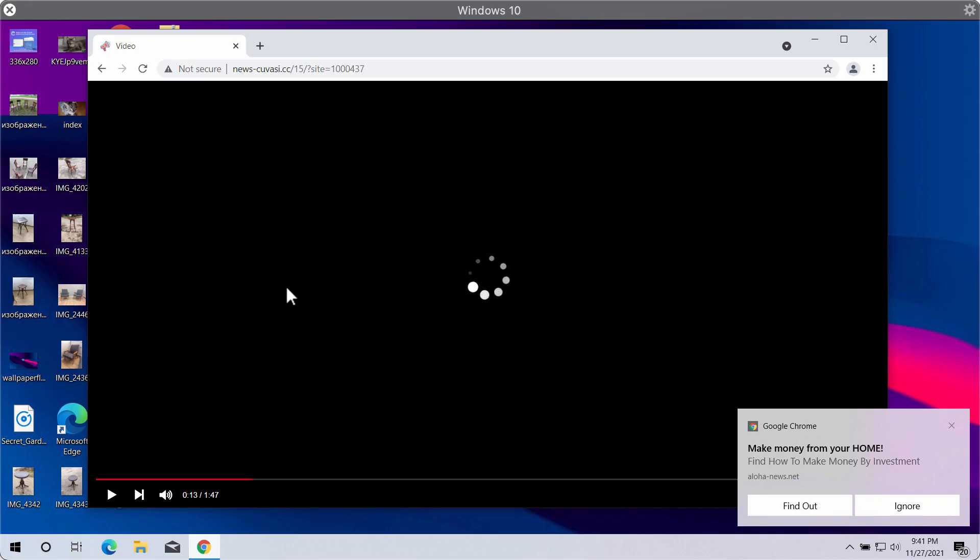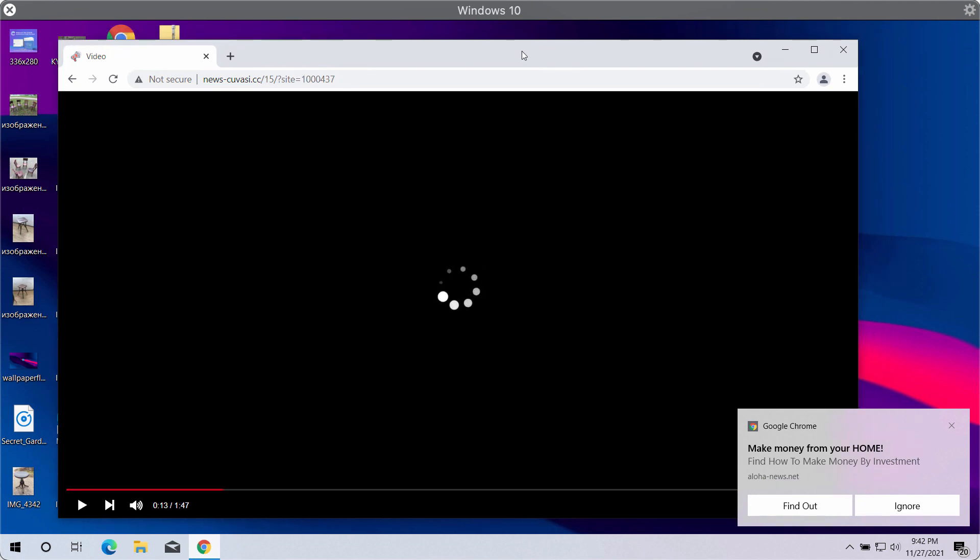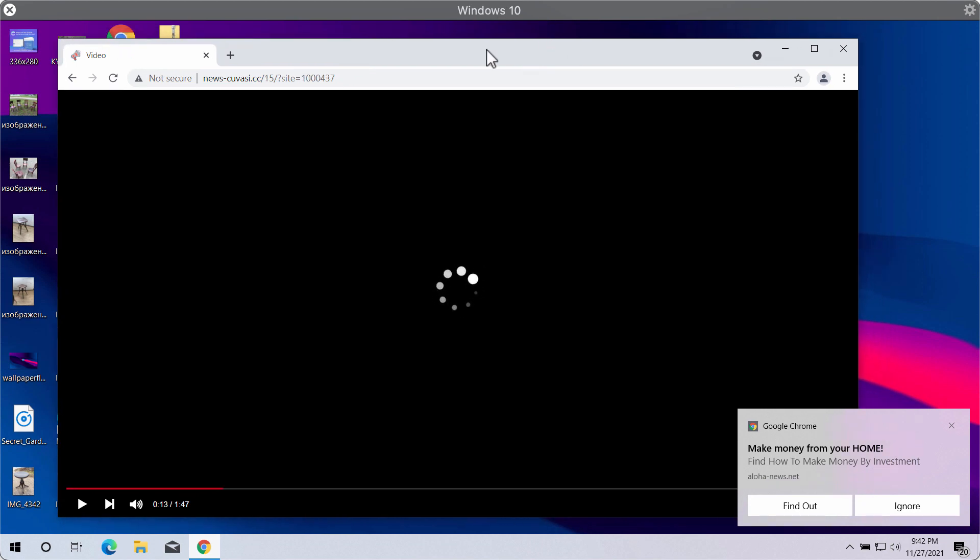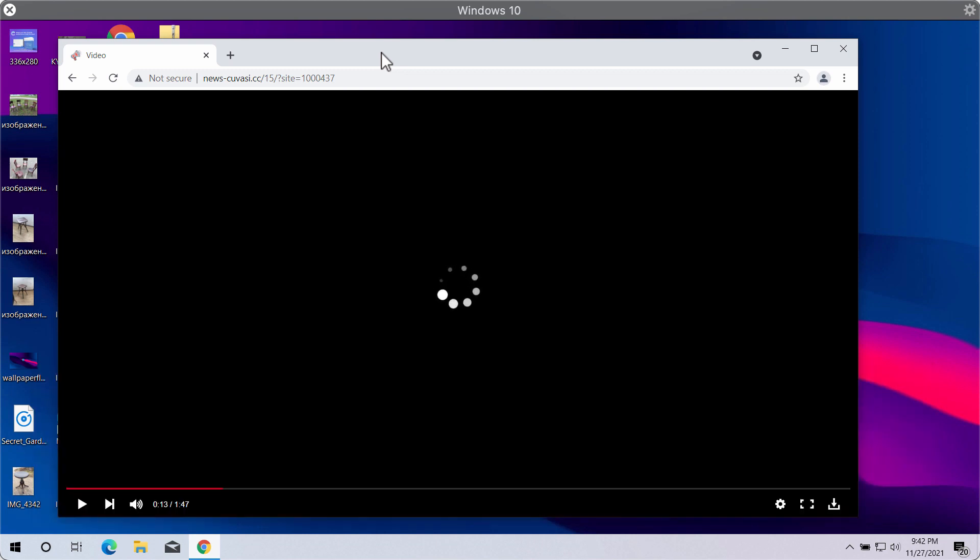My video guide will give you instructions to remove the browser notifications associated with the website newsqvc.cc. First of all, I would like to assure you that these pop-ups are extremely dangerous.